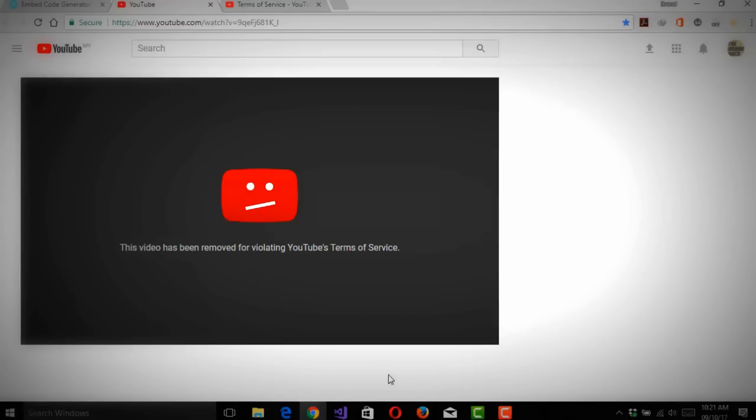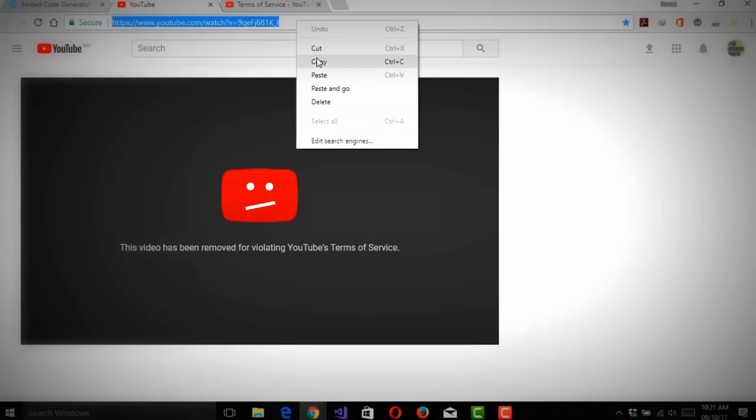I can be 100% sure that YouTube doesn't delete all the videos that it takes down because of spam and all that stuff. I'm going to copy this link.